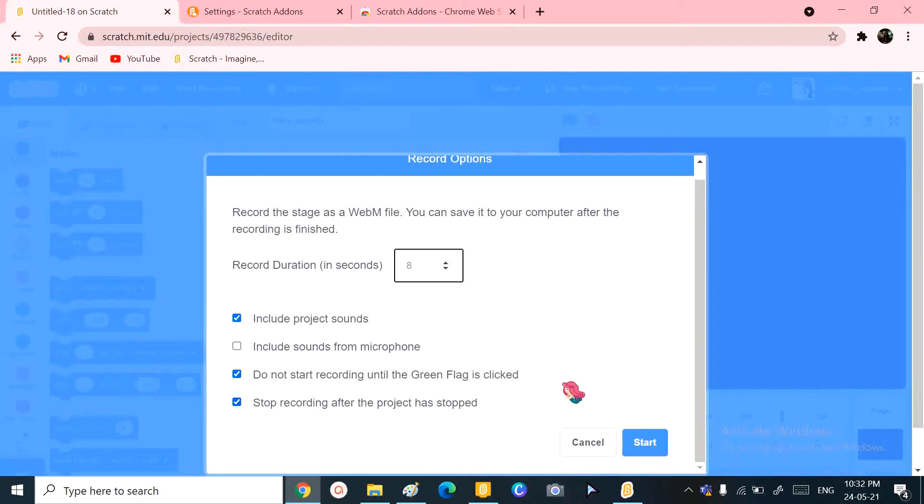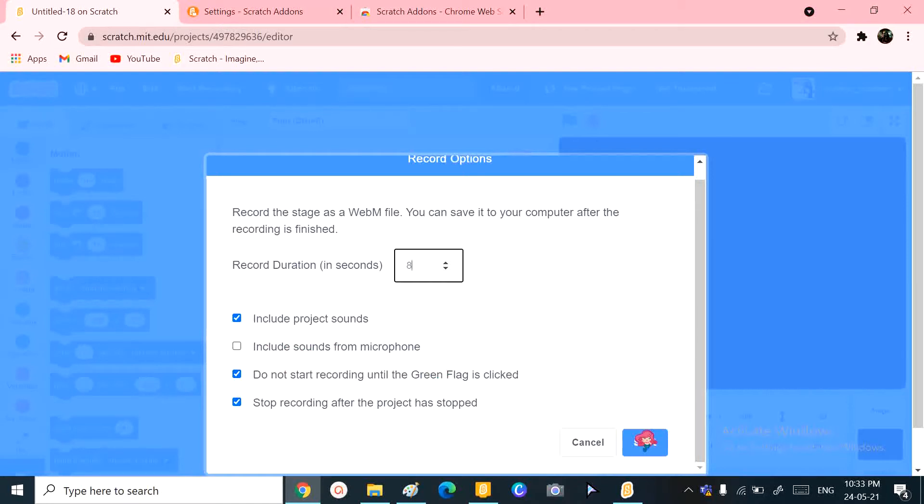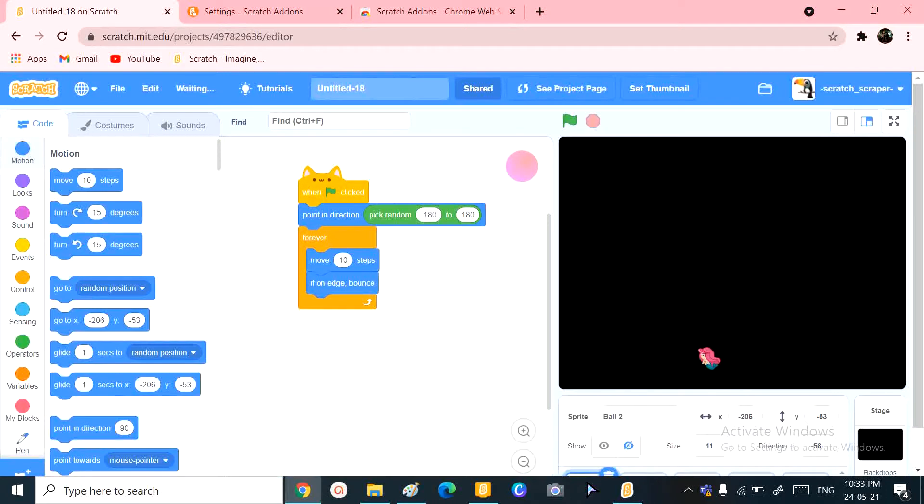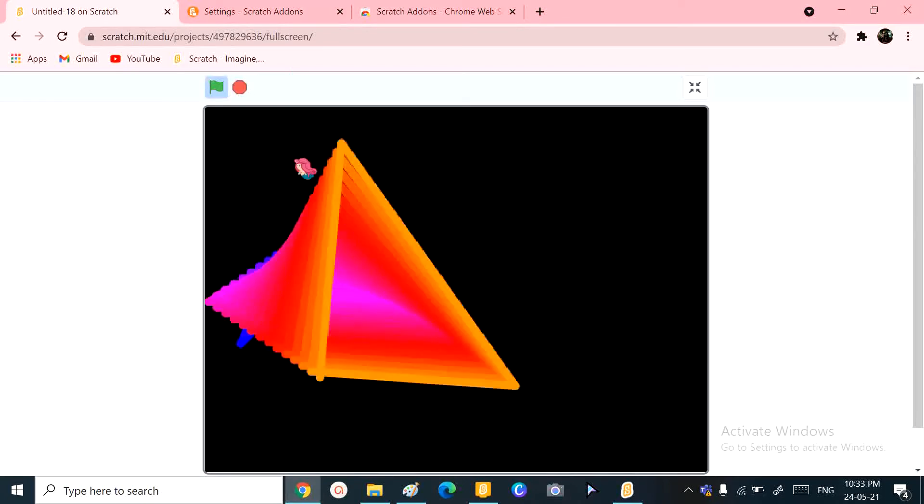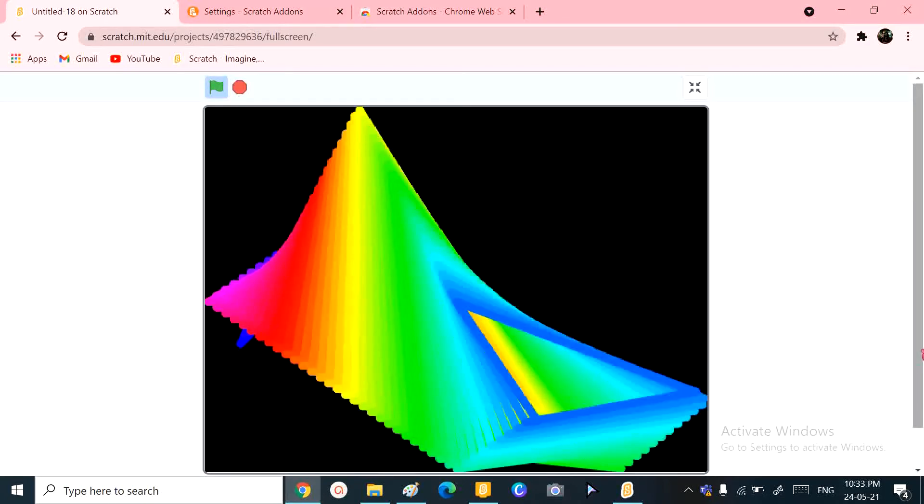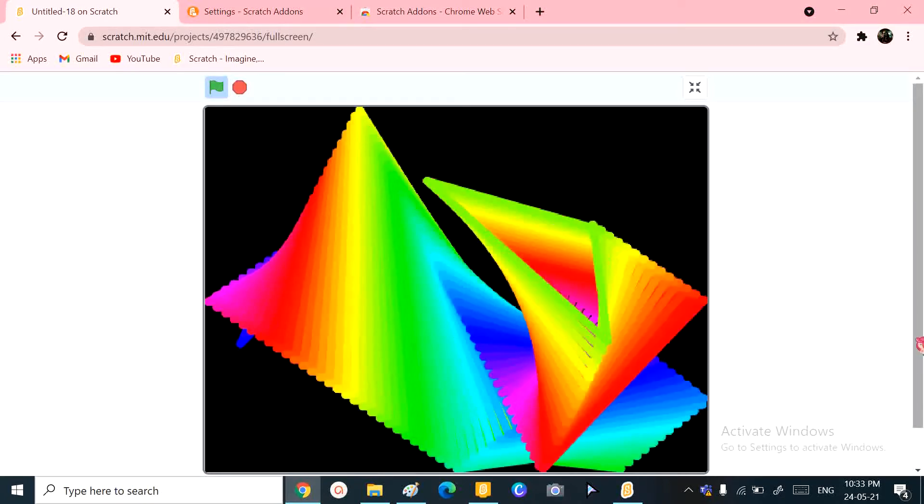Include project sounds, okay. Don't start the recording until green flag, okay. Stop recording after the project has stopped, perfect. I'm not adding this for now. I'm going to click on start, and as you know, only if I click the green flag this can start. So I'm going to click the green flag, and that means it has started. I'm going to wait for eight seconds.